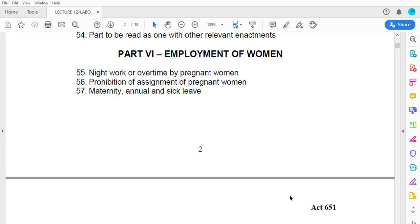The Labor Act also covers maternity leave, annual leave, and sick leave for women. Before and after giving birth is a critical point in a woman's life, and you cannot force women to work immediately after delivery. In Ghana, maternity leave is three months, and the Labor Act confirms the specific provision made.